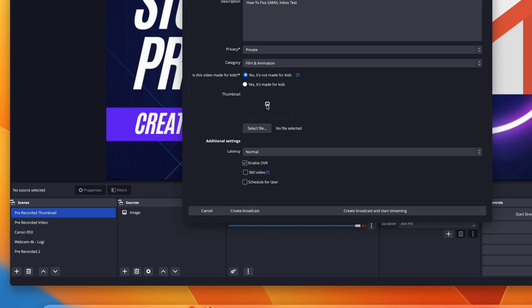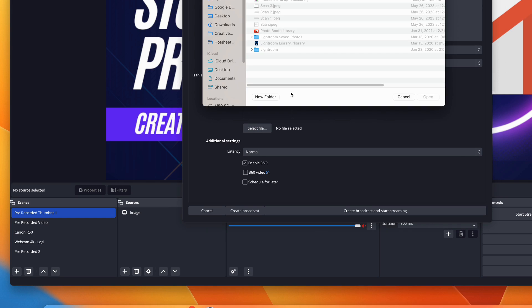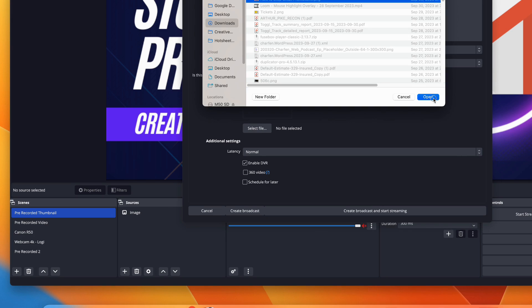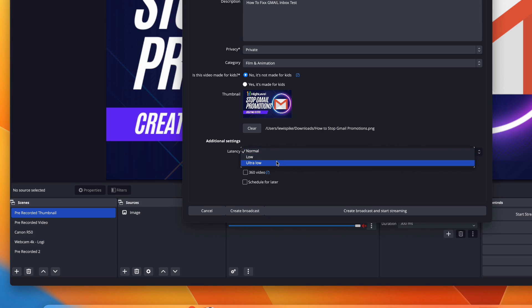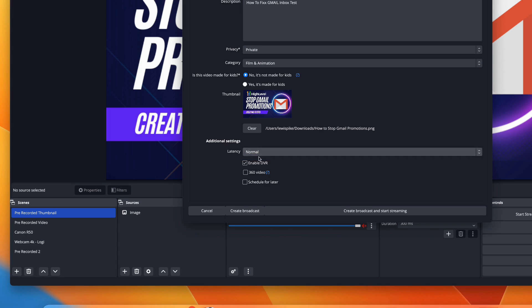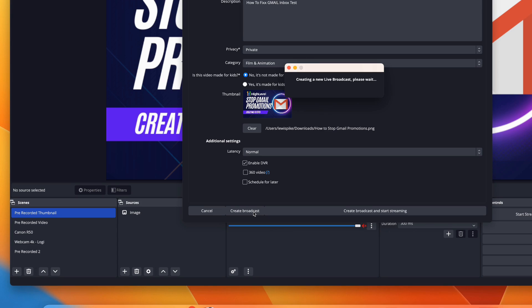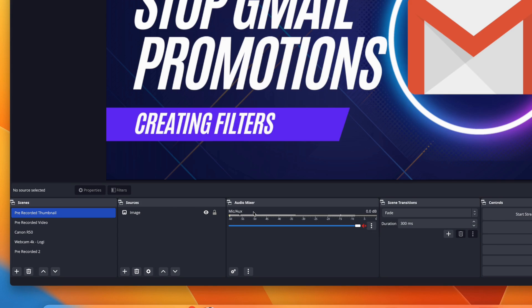Select whatever category you're in — I'll just do 'Film & Animation.' Set whether it's made for kids or not — I always do 'No' unless it actually is. Then you can select the thumbnail you want to add. For latency, I'd leave it as 'Normal' unless you expect a lot of engagement — use 'Low' for some engagement or 'Ultra Low' for heavy engagement. If you want to schedule for later you can do that too. Then click 'Create Broadcast' and it will create the live stream in your YouTube account.